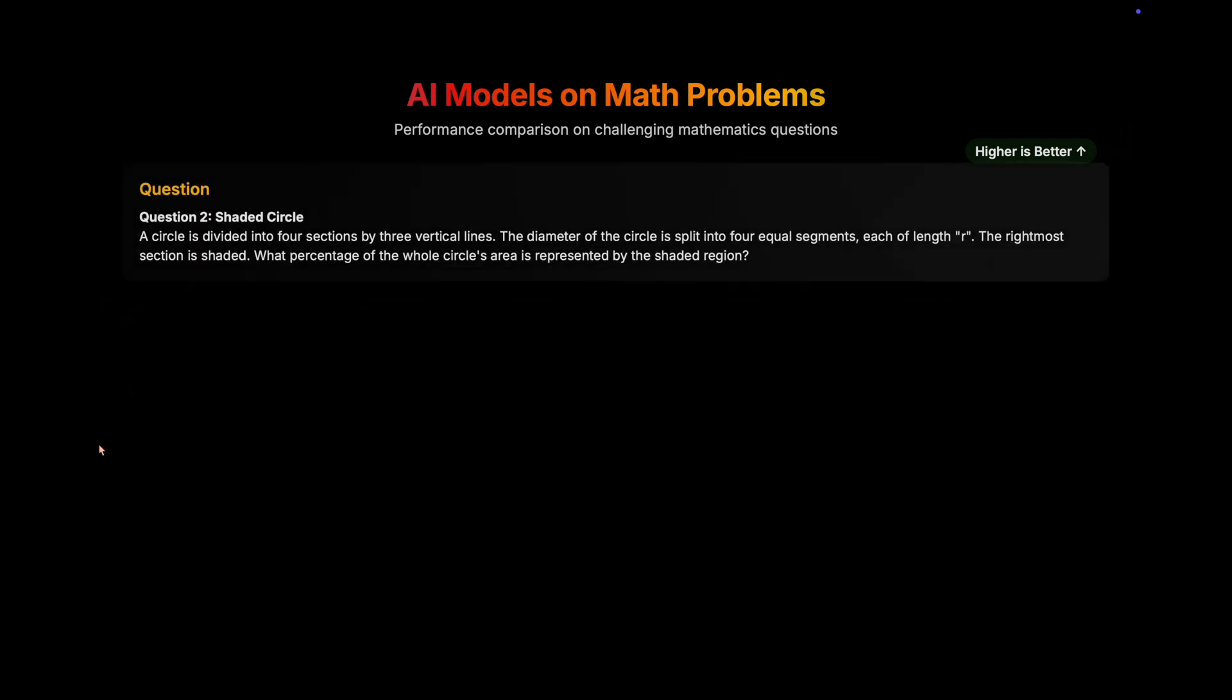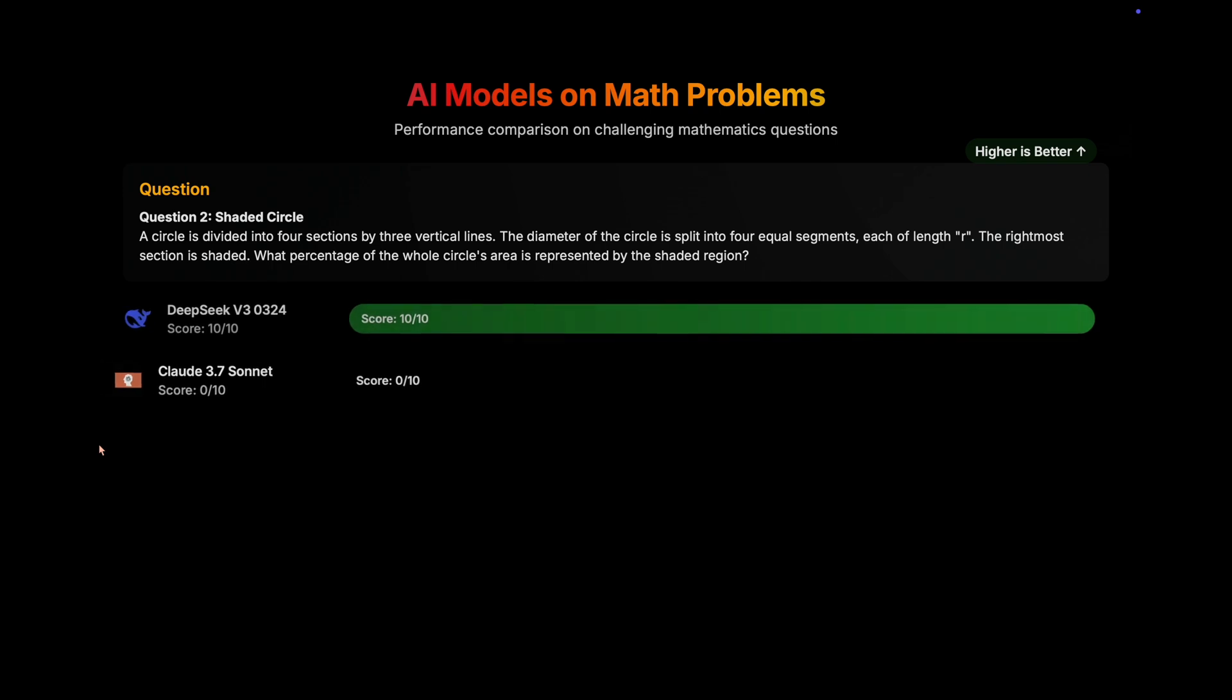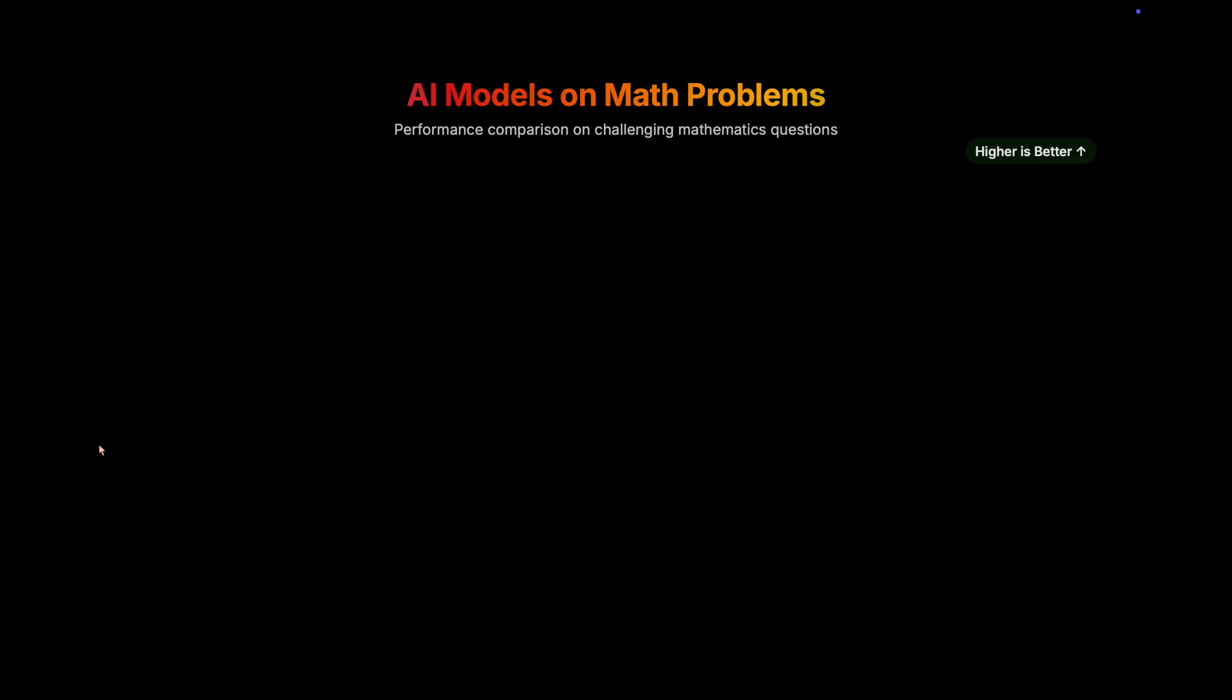Let's move on to the next question, that is shaded circle question. Here again Claude scores 0 out of 10. And DeepSeek 10 out of 10, yes 10 out of 10.